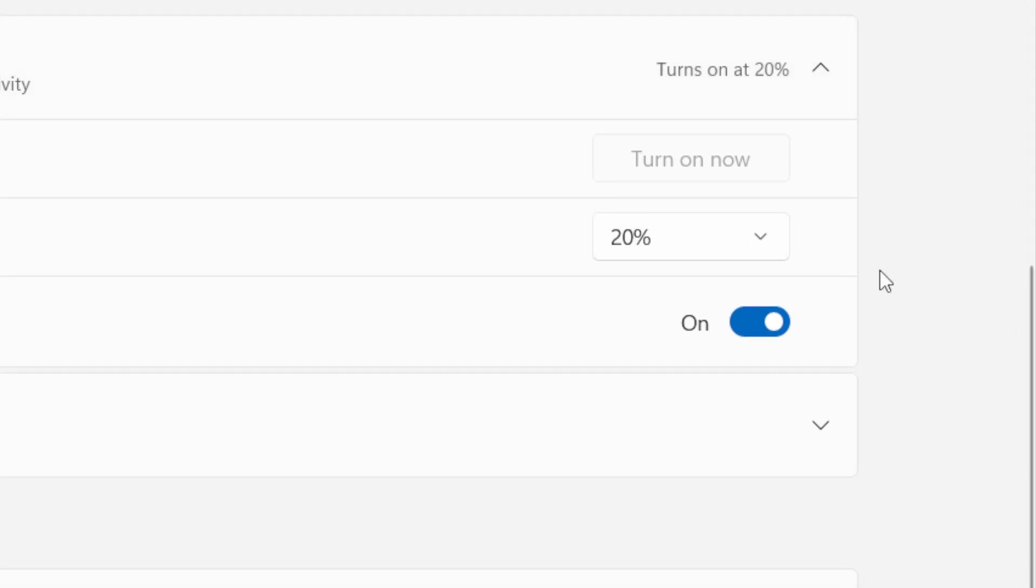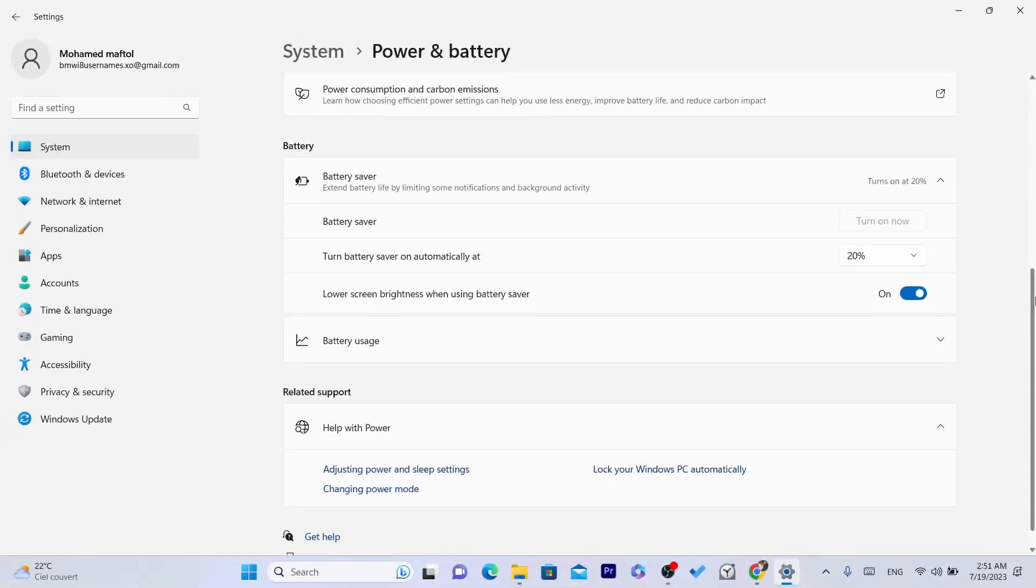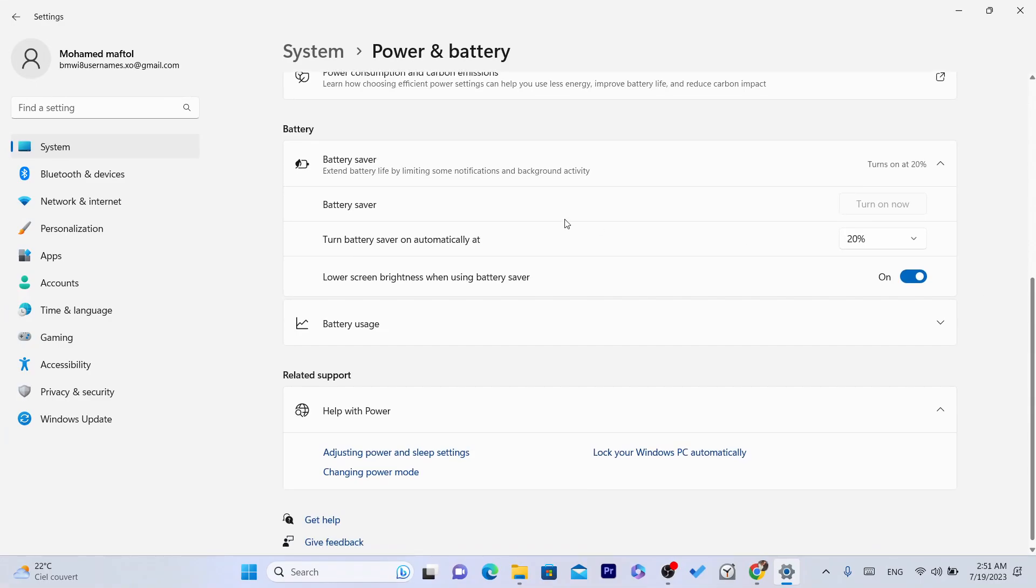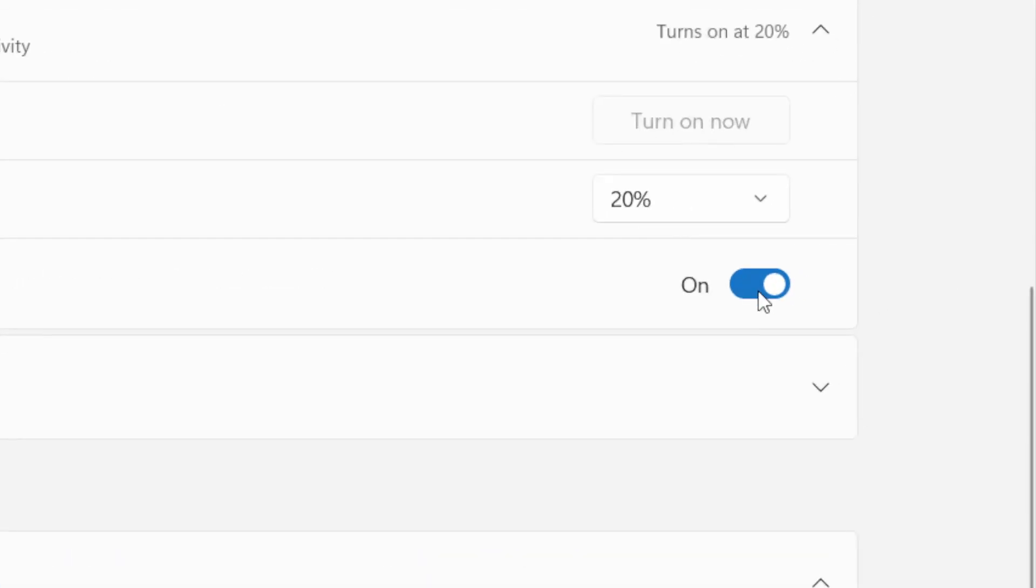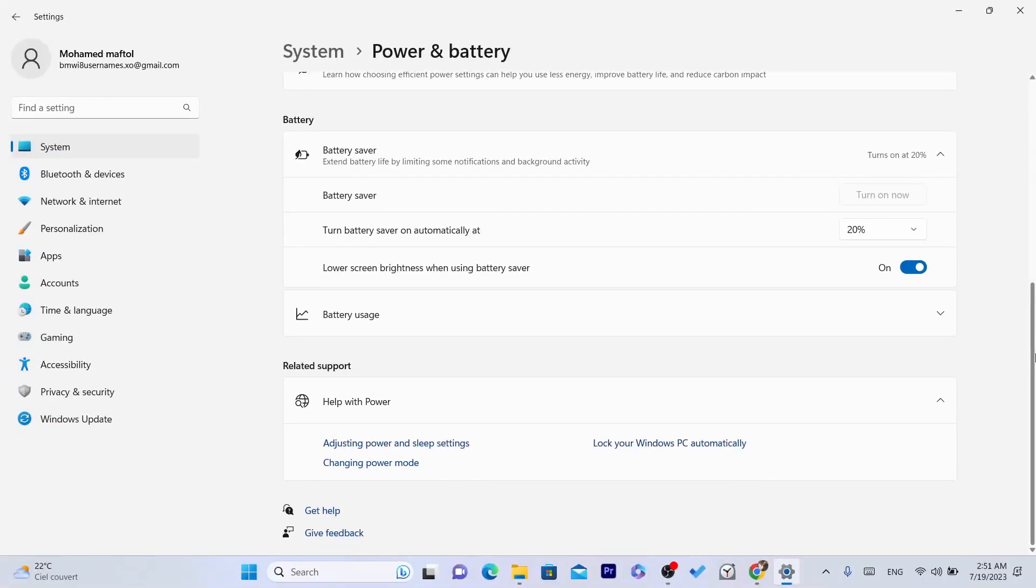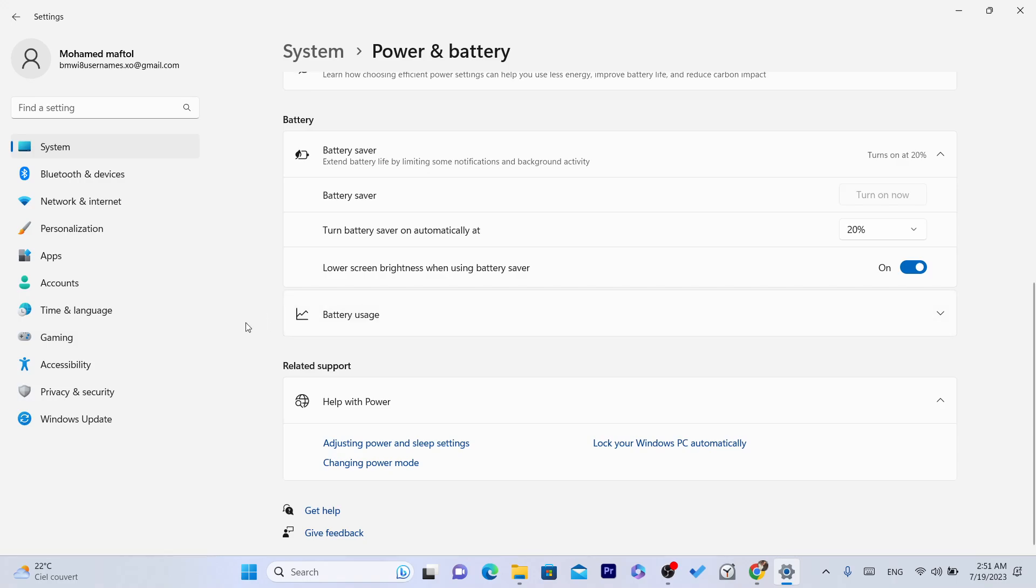It will also lower the screen brightness. You can just turn this on. I already did that, it helped my battery, so it will stay like this. The battery will be with me for years because I tried to protect it as much as I can.